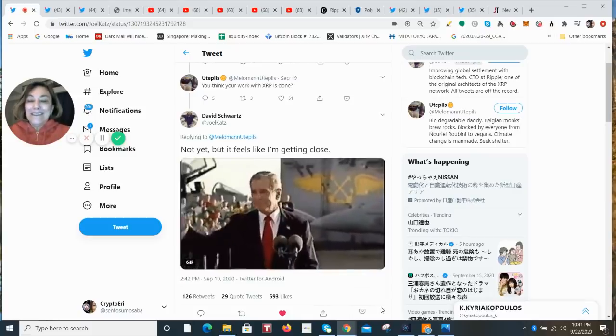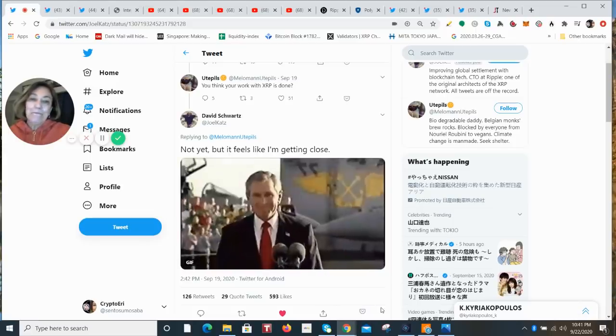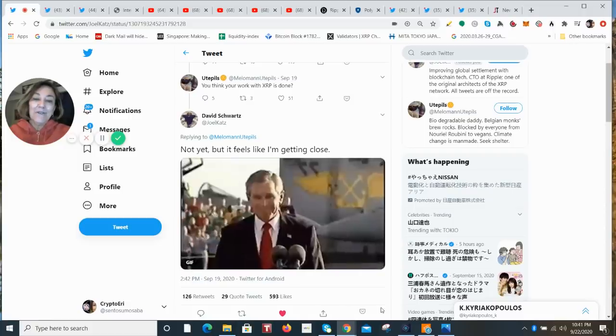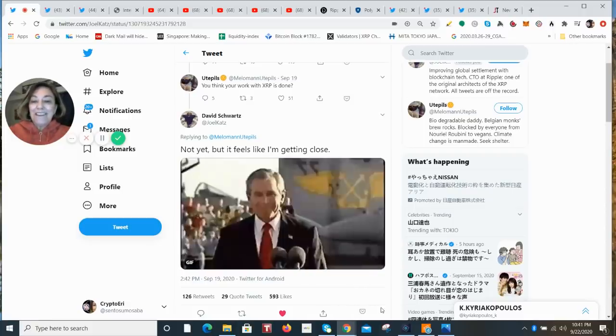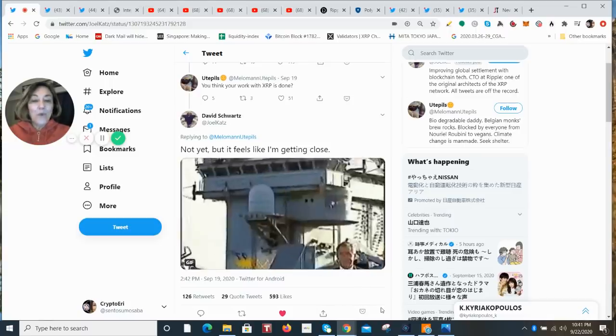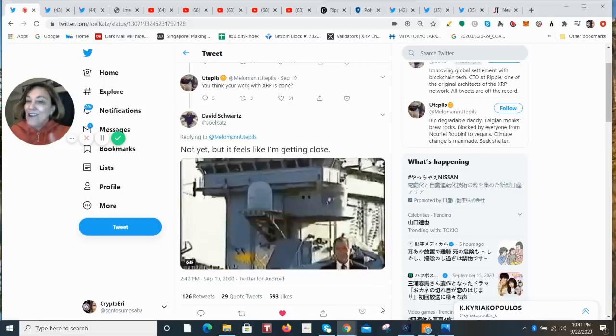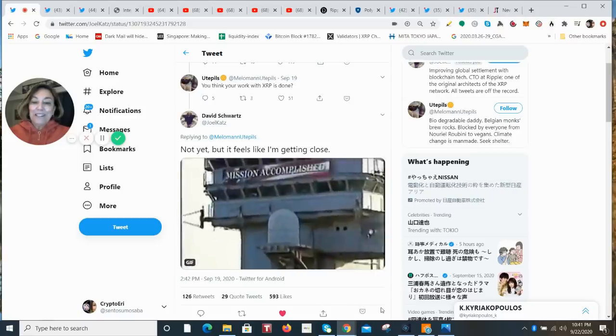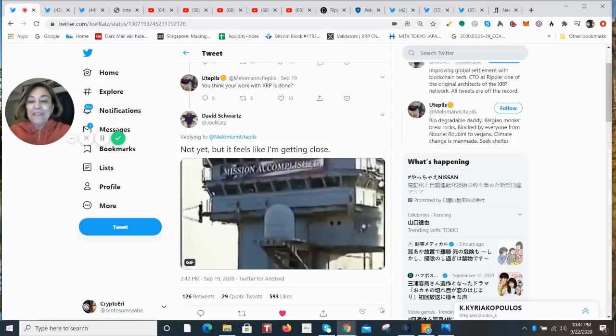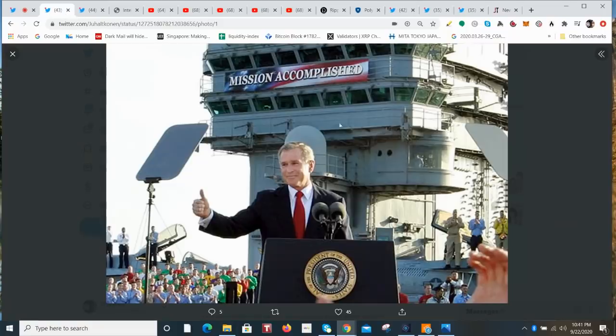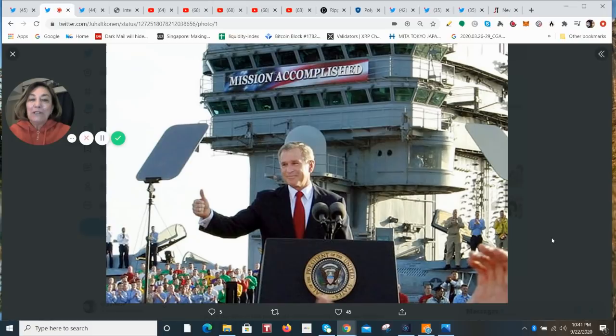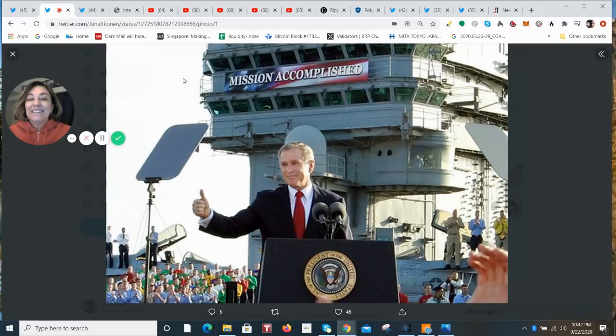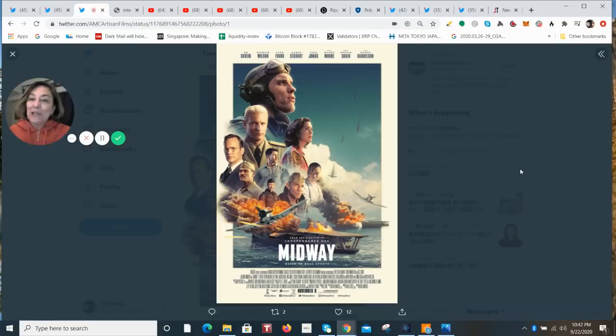I'm going to start off by telling you about a tweet that David Schwartz, the CTO of Ripple, put out on Twitter on Saturday. He was asked if he thought that his work with XRP was done. The answer was not yet, but it feels like it's getting close. And then he chose this gif of President Bush giving a thumbs up on the USS Abraham Lincoln. That was back in May 2003, when the mission accomplished banner was hung because the ship returned after a 10 month deployment. Ten months at sea, I just can't imagine.